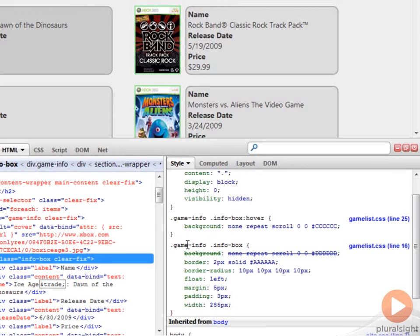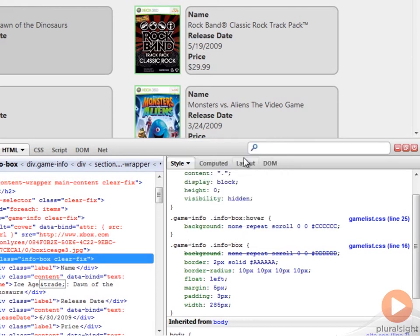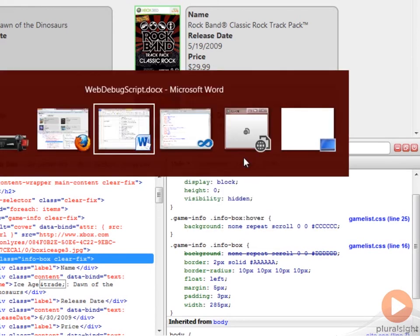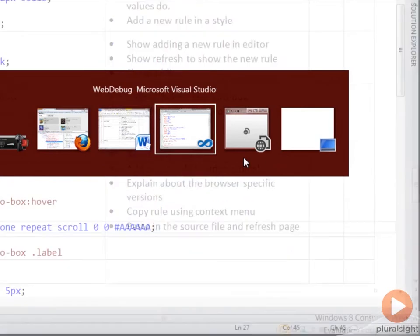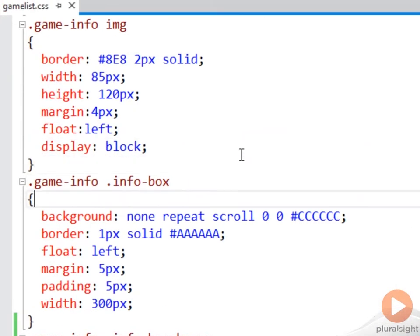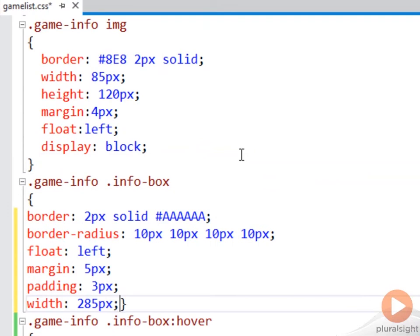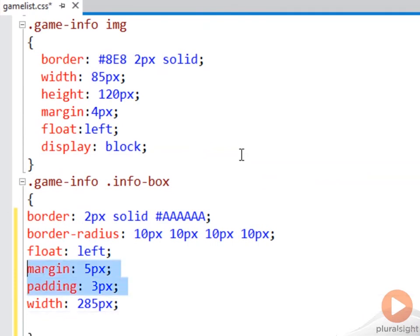If we right click on the rule itself, we can tell it to either copy the entire rule or just the style declaration, which are the properties. I'm going to copy the style. And then over in our code, we can just come down here and replace it with what we got from the browser.